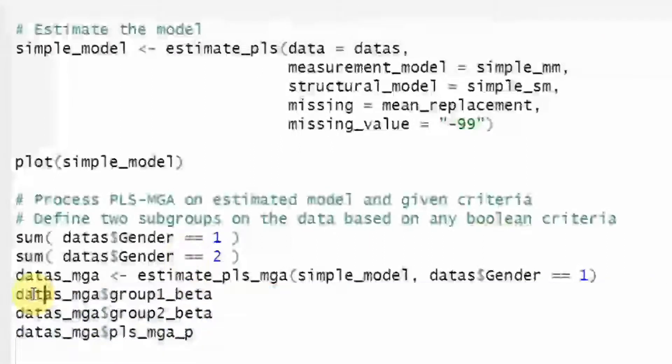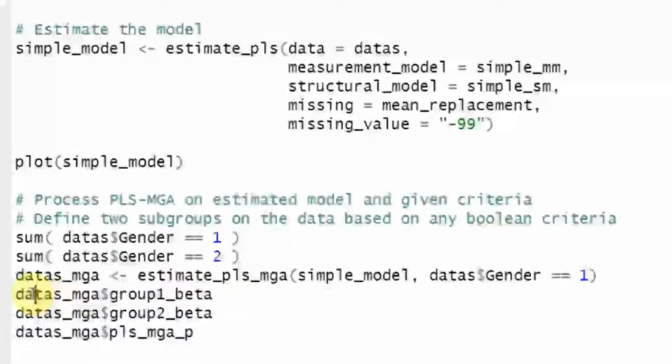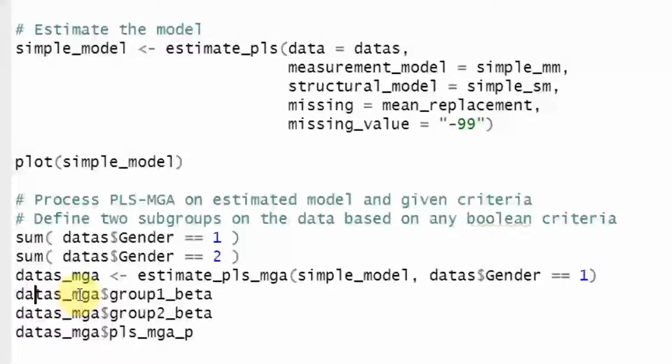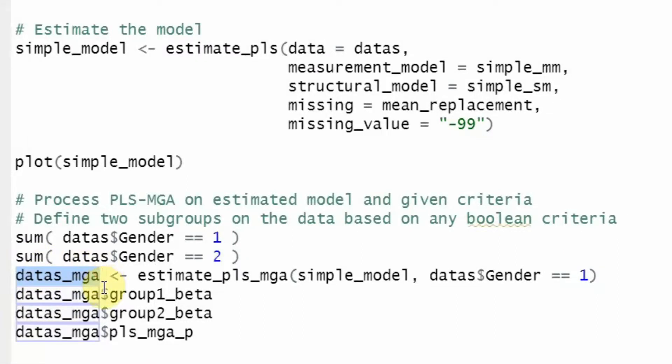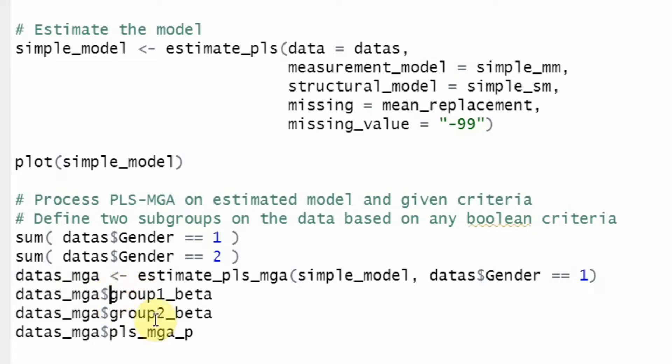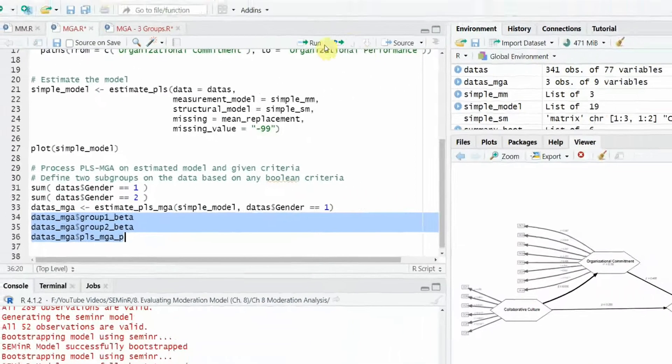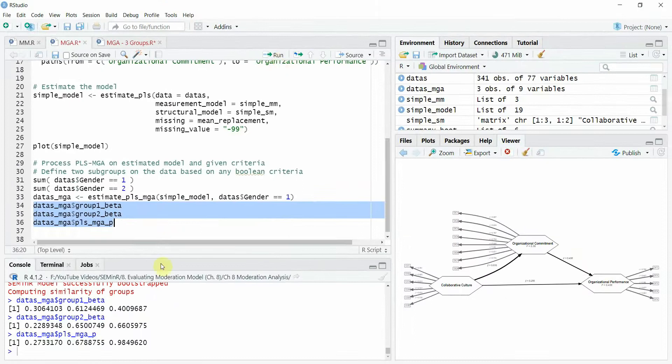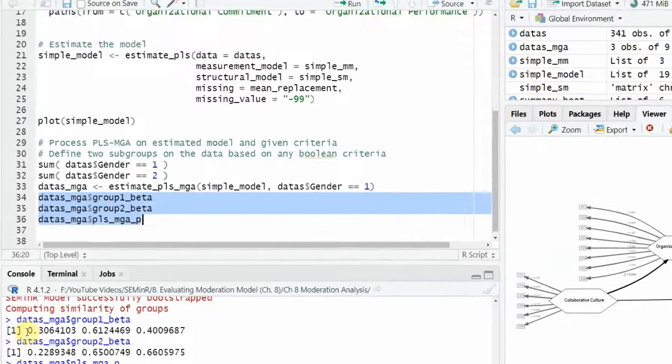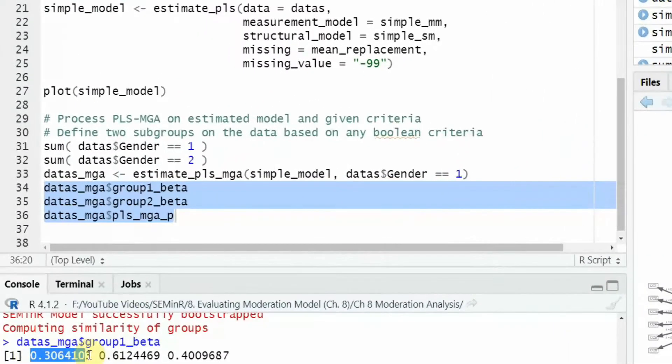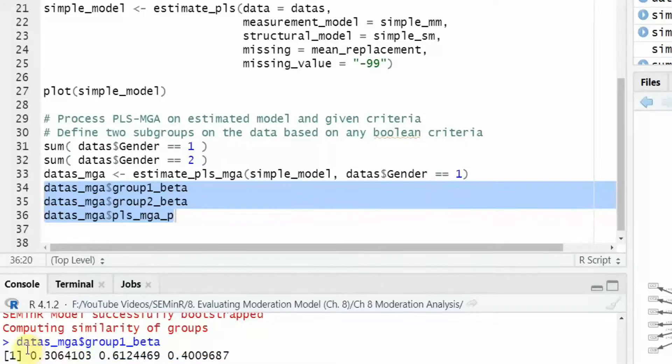Let's have the beta for group one and then beta group for group two and the p values. So data under data s underscore mga. Obviously this is the object the dollar sign and then the beta for group one and then the beta for group two and then obviously the p value. So let's run it. Look at this. This is or these are the beta values.